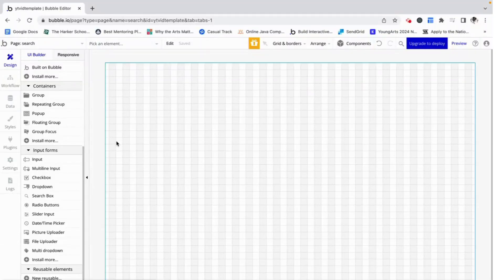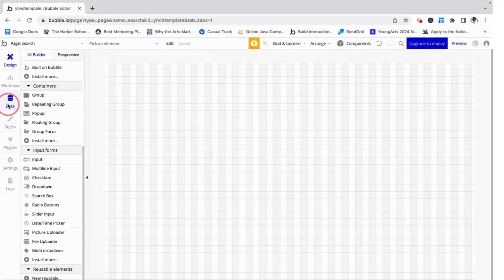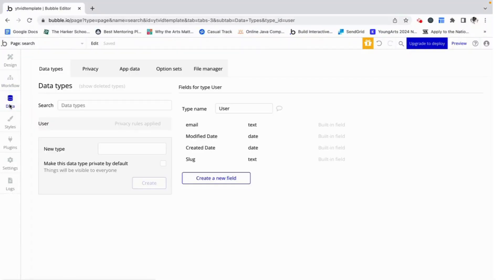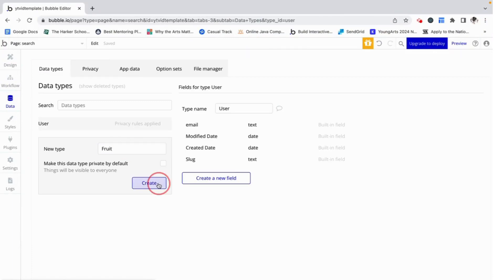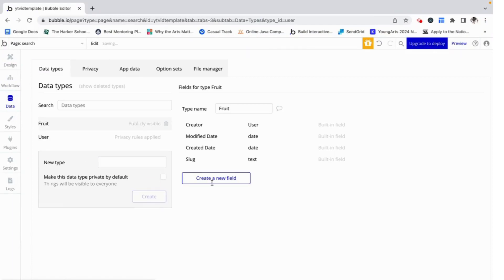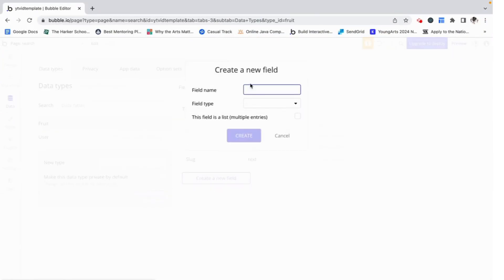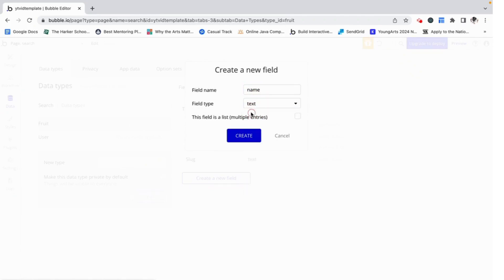The first thing I'm going to do is set up the database. I'm going to make a thing — let's call it a fruit — and that fruit is going to have a name which is just going to be a text field.